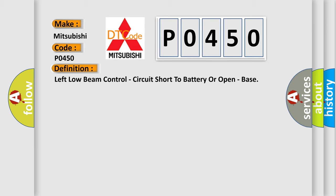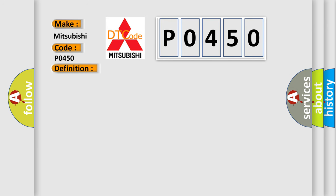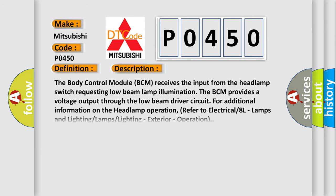And now this is a short description of this DTC code. The body control module BCM receives the input from the headlamp switch requesting low beam lamp illumination. The BCM provides a voltage output through the low beam driver circuit. For additional information on the headlamp operation, refer to electrical 8L, lamps and lighting lamps lighting, exterior, operation.